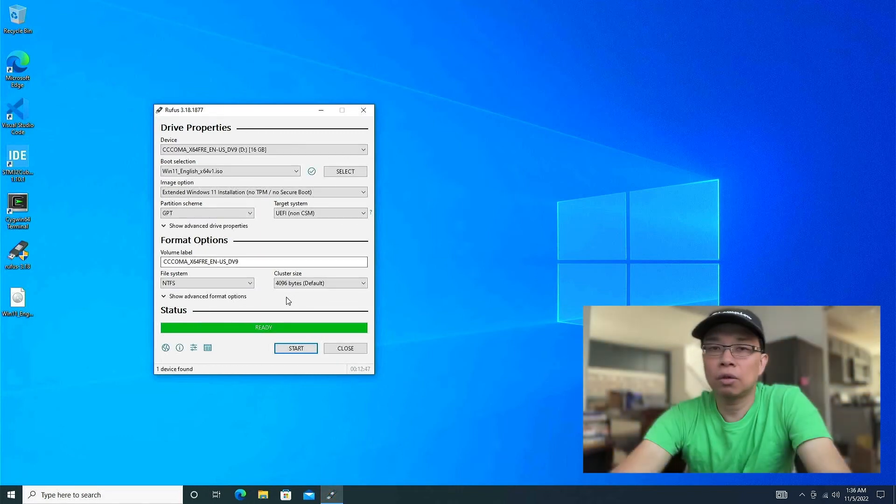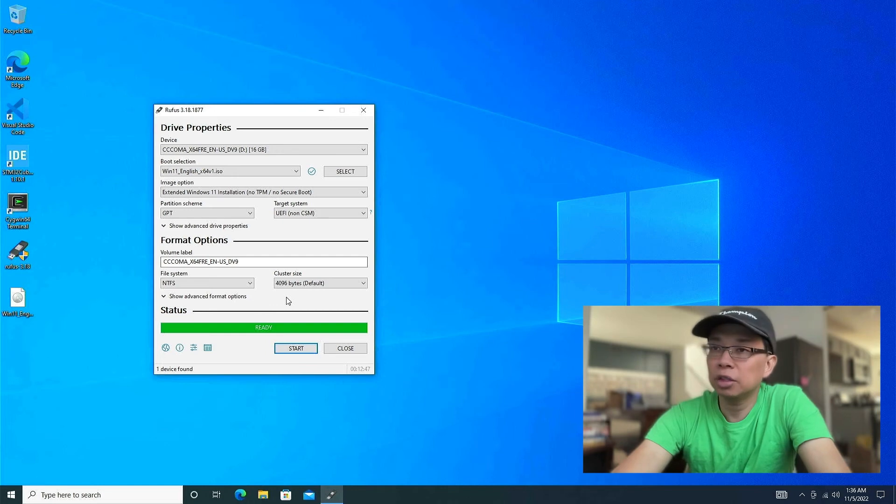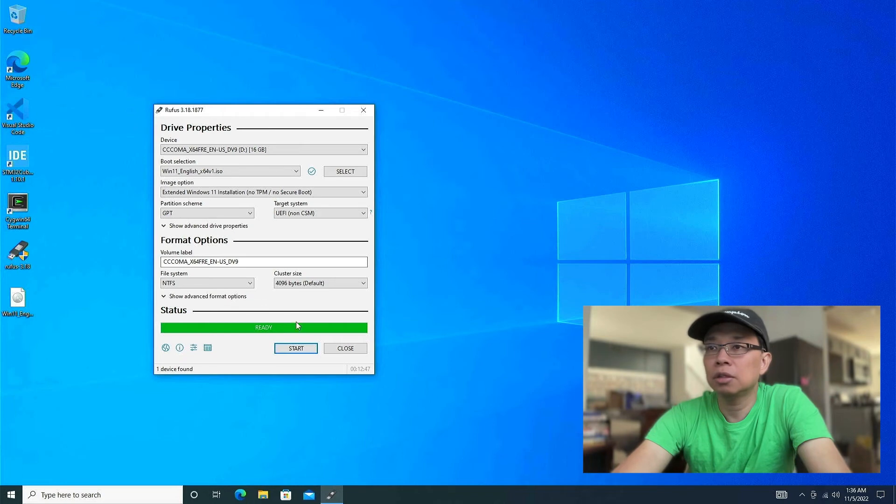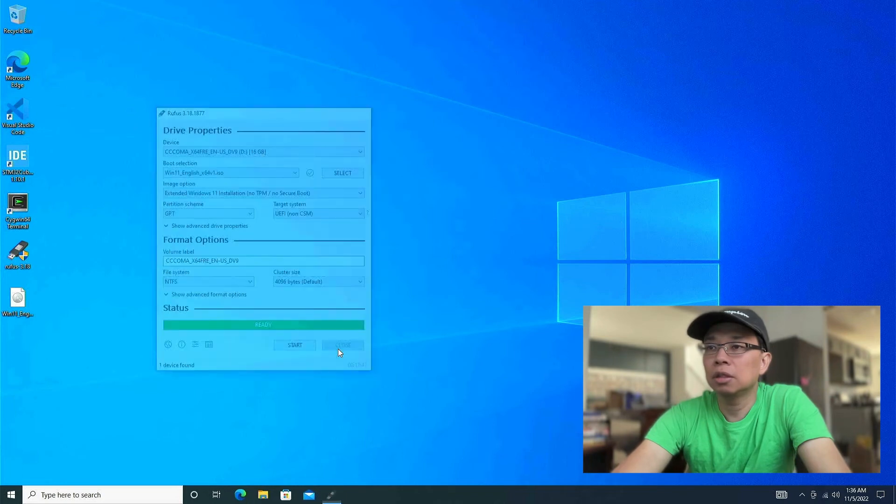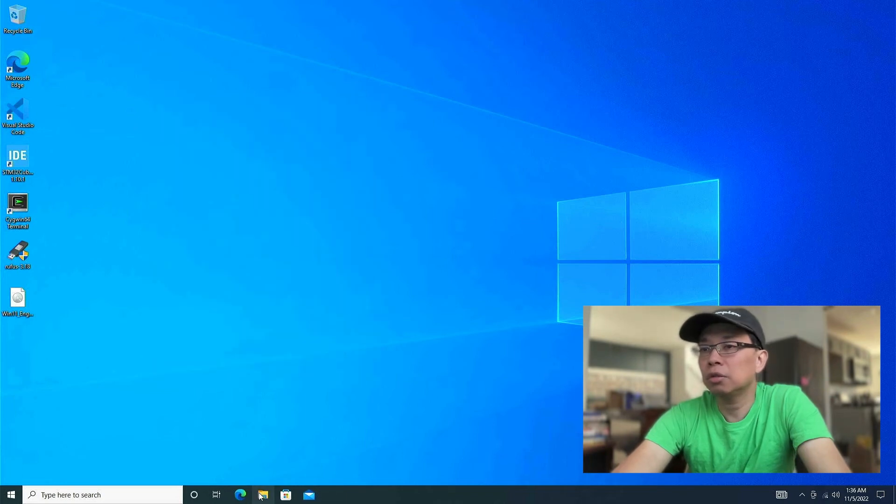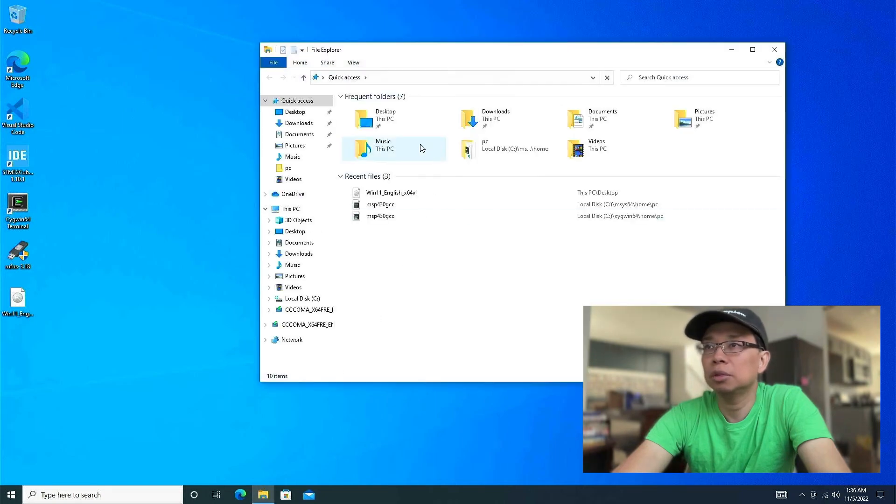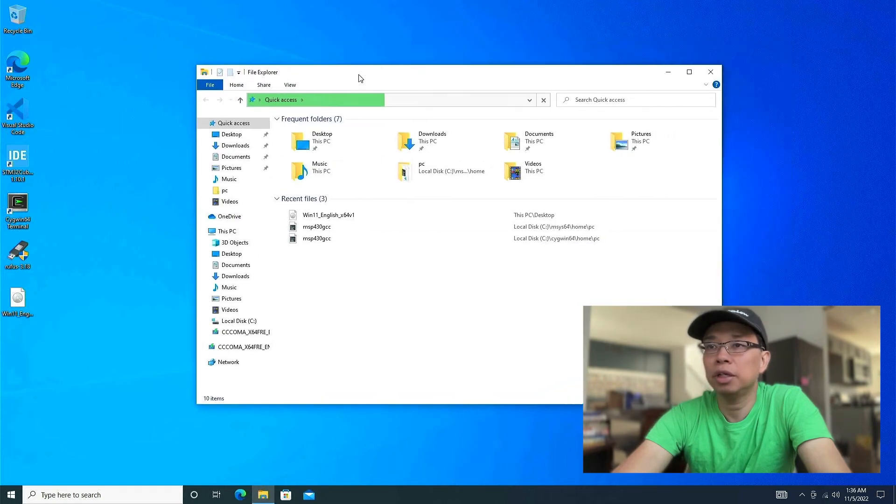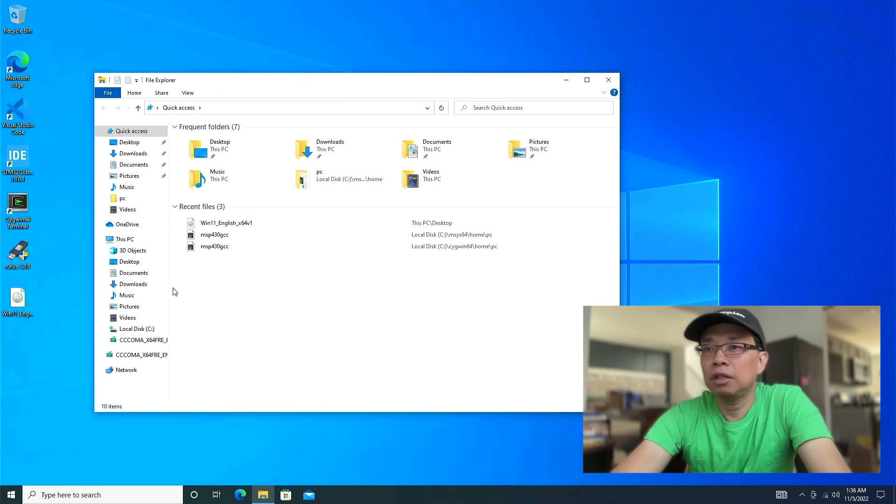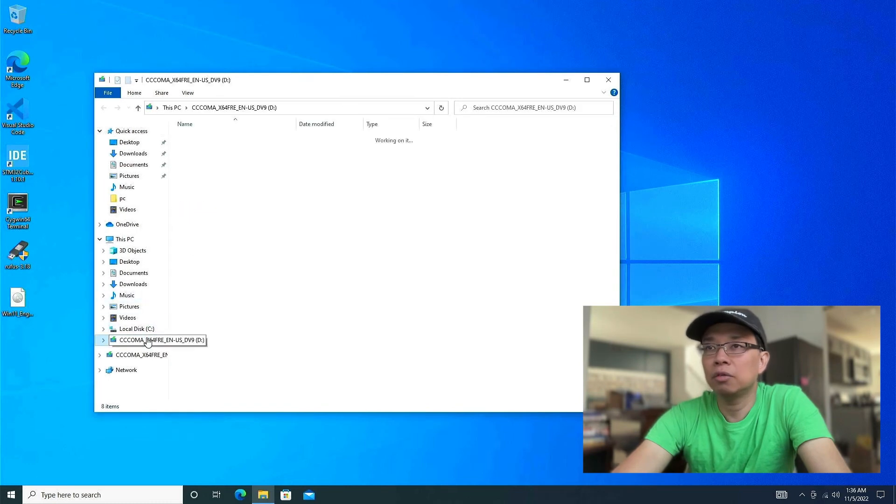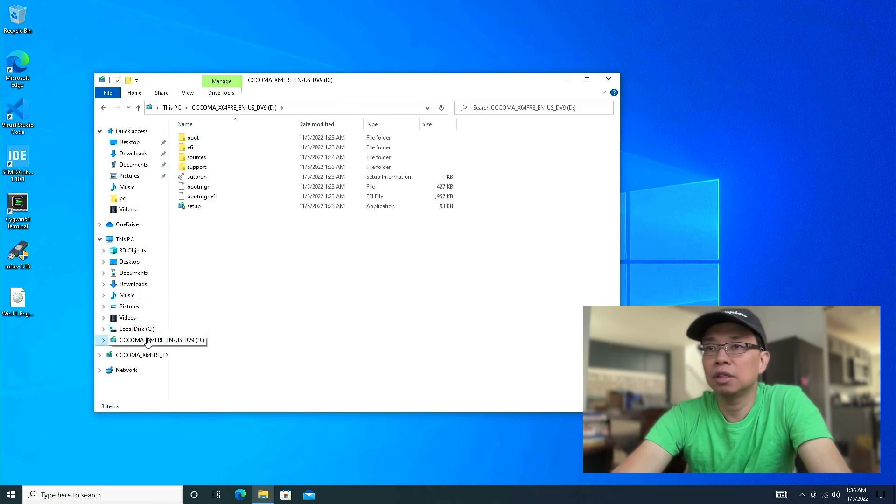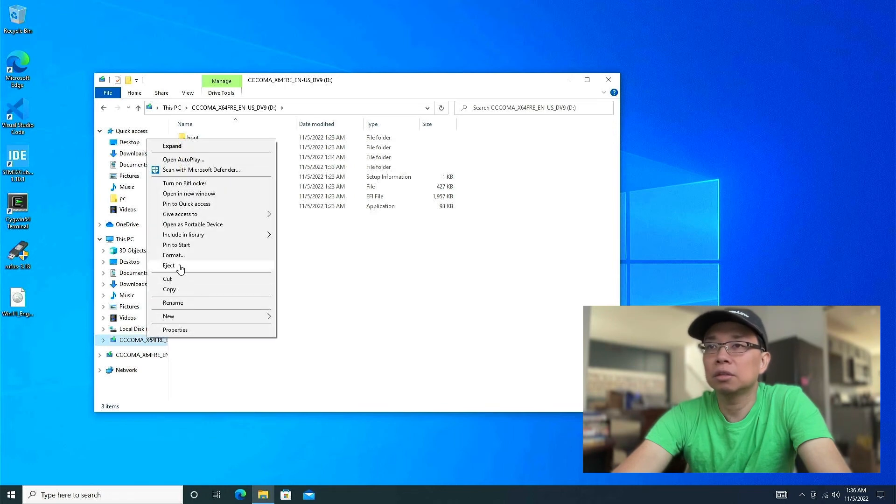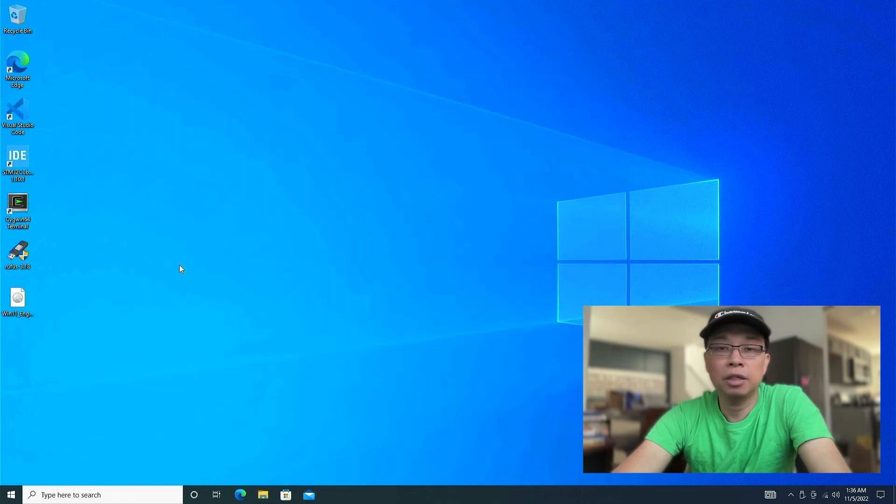Alright, so the Windows 11 USB installer is ready to use. Now you can close Rufus. And I'm going to show you real quick on Windows Explorer. I'm going to eject the drive. So let me put this a little bit over here. And if you look at this drive right there, that's your Windows 11 installer. So let's eject this drive. And that's basically it.